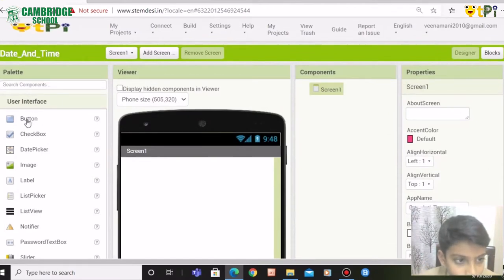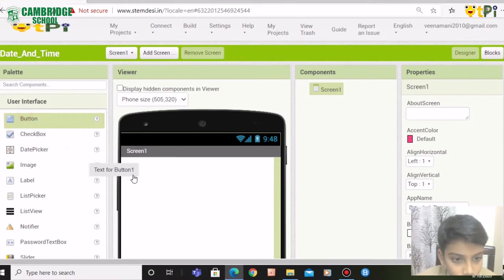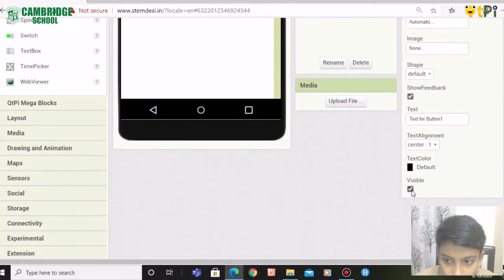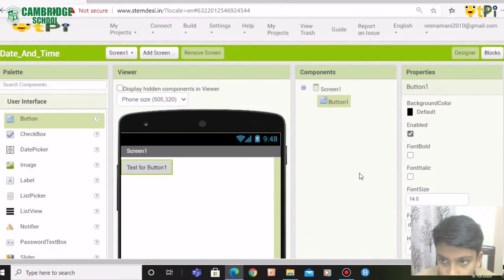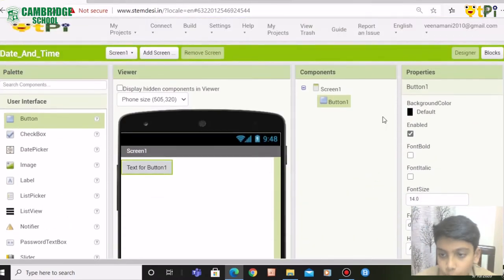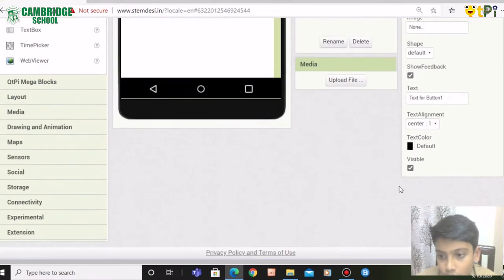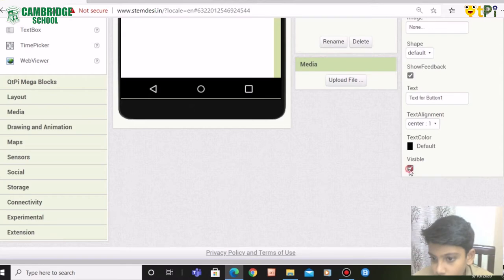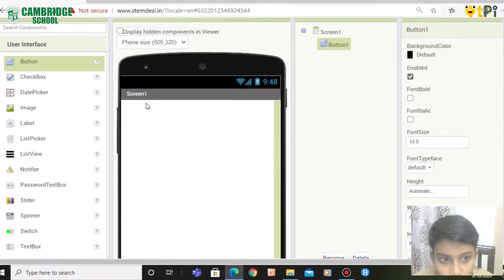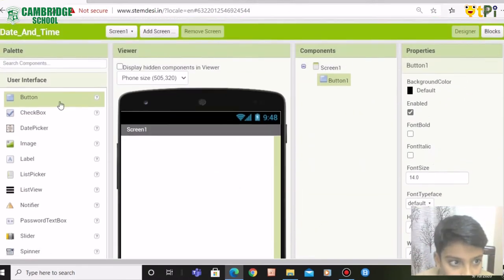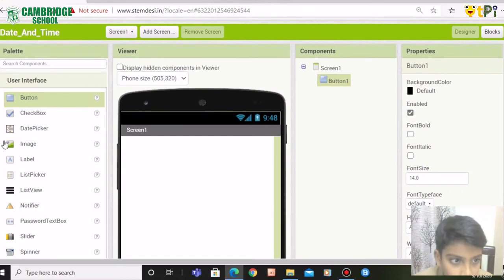You need to drag the button in the user interface and go down. In the properties, scroll down and click on visible and it will become a non-visible component.